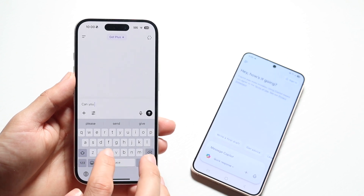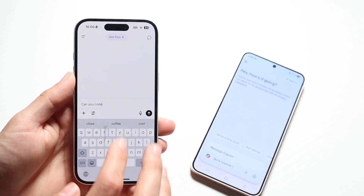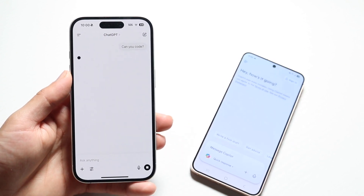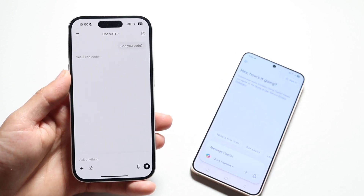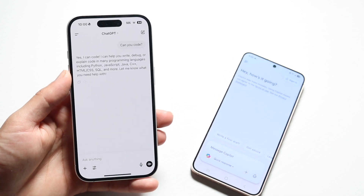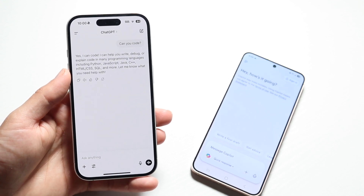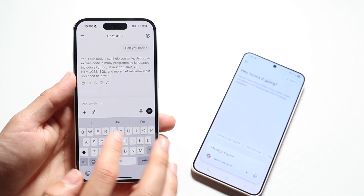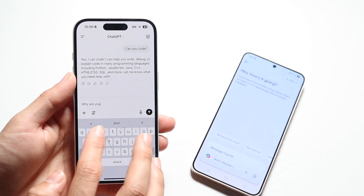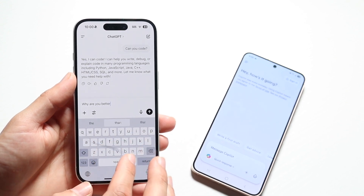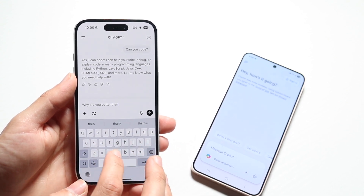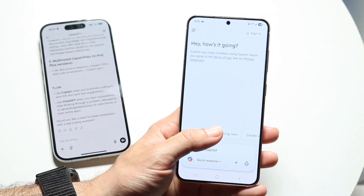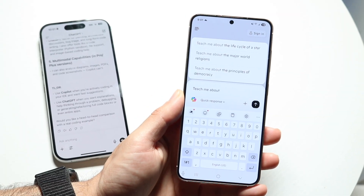We'll go ahead and see what the differences are, what you can do between both, and which one is better for you. With ChatGPT, this is a bread-and-butter AI tool that can help you with basically anything. There's a ton of capability behind ChatGPT — it allows you to ask it any question you really want to ask.